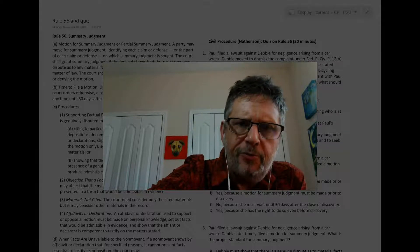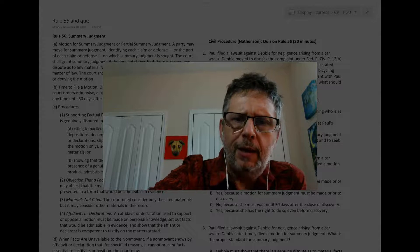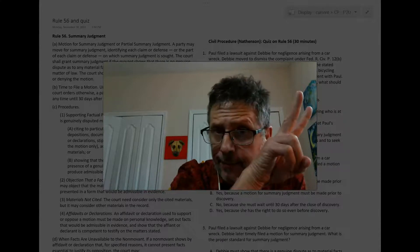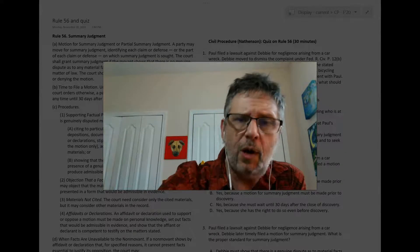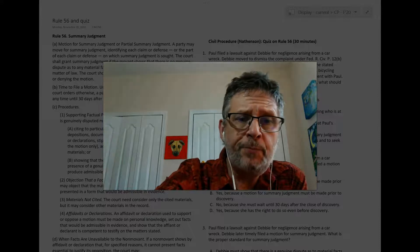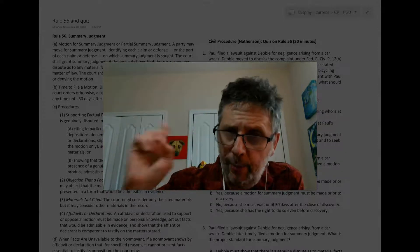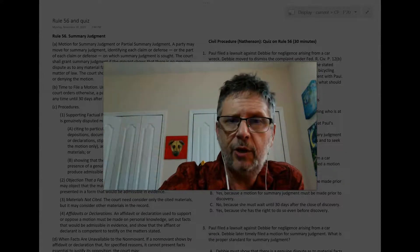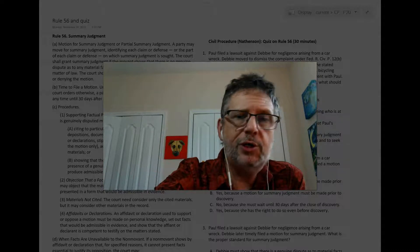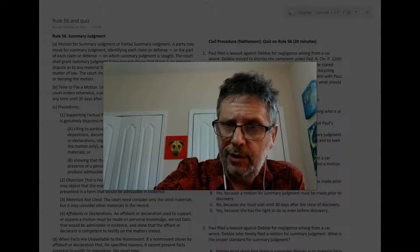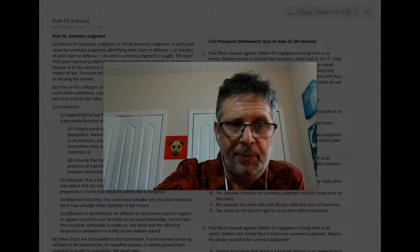Hey there, this is Professor Nathanson. Welcome. This is the second video on summary judgment. If you haven't watched the other one, you need to go back and watch it — it talks about various dispositive motions and lays out summary judgment.